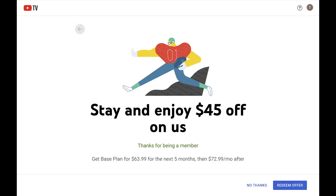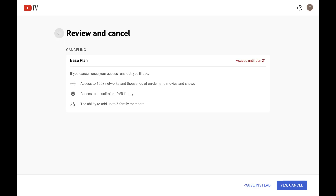At this point you'll likely get an offer to stay with YouTube TV at a reduced price. Step 6. Click No Thanks if you want to move forward with canceling. The next screen will show you when you'll lose access to YouTube TV.